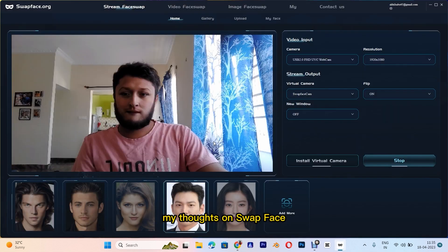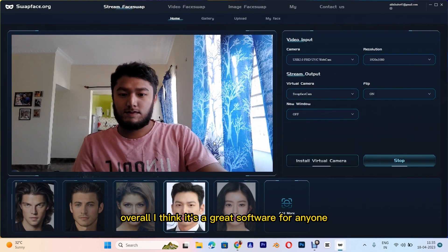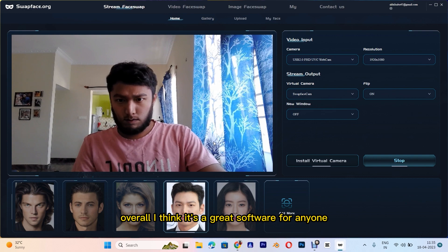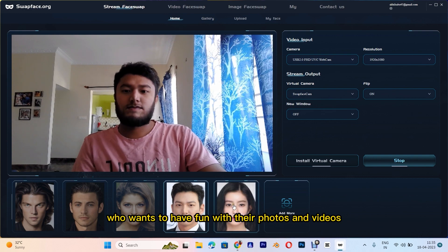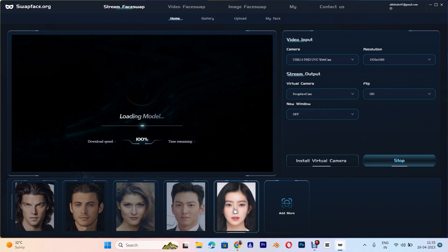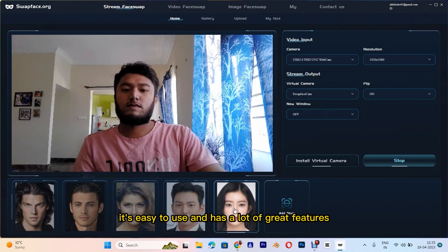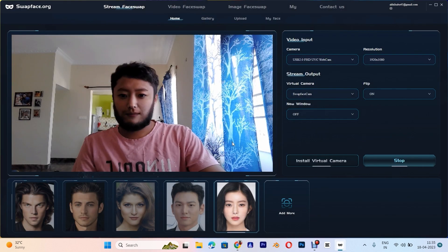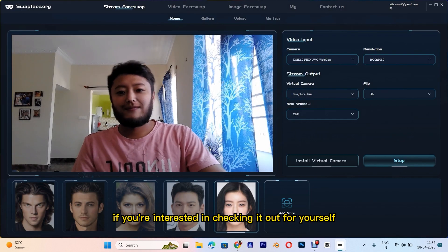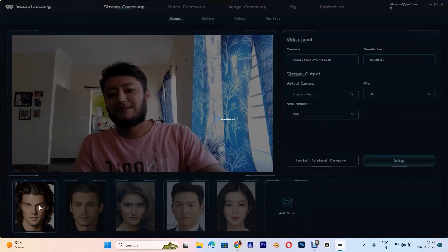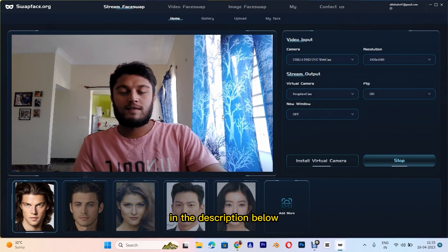And there you have it, my thoughts on Swapface. Overall, I think it's a great software for anyone who wants to have fun with their photos and videos. It's easy to use and has a lot of great features. If you're interested in checking it out for yourself, I'll leave a link to the software in the description below.